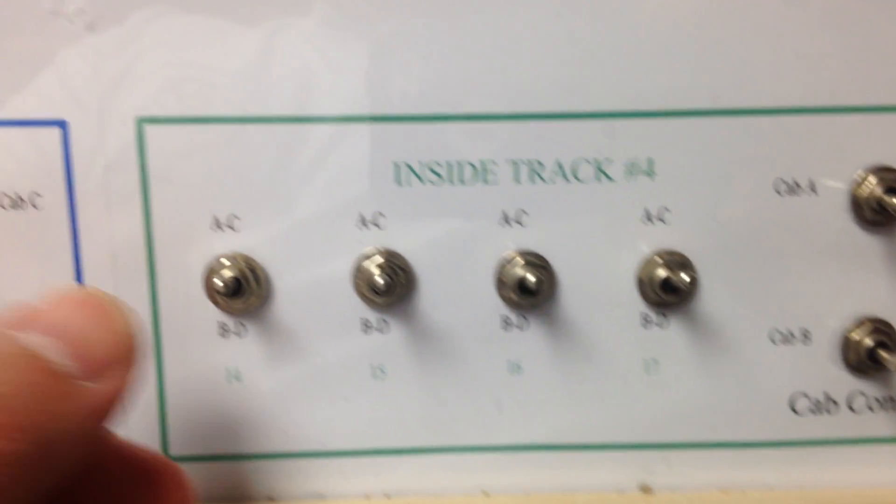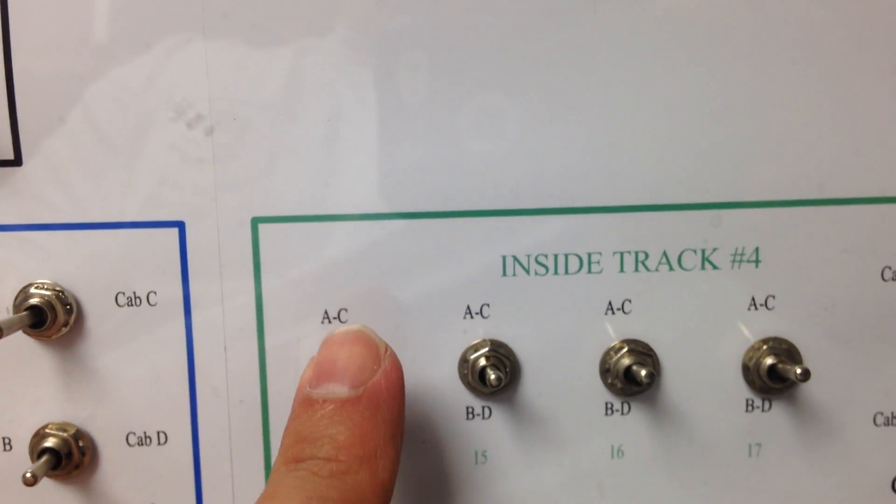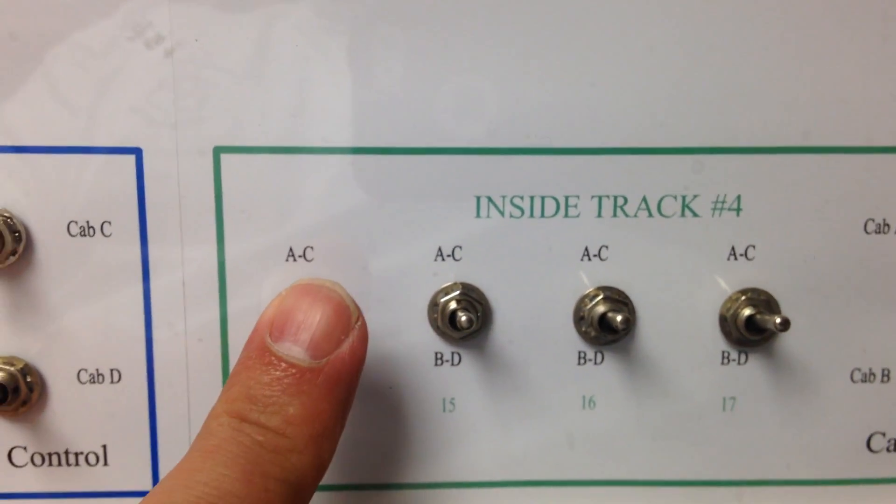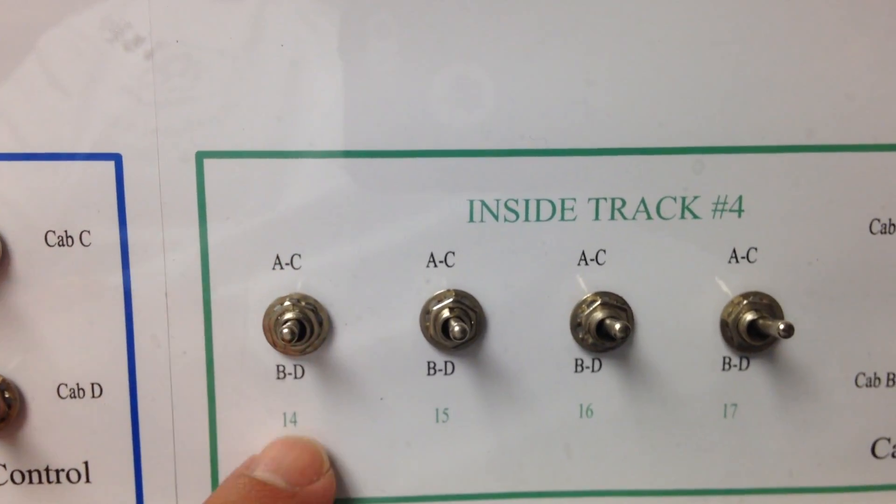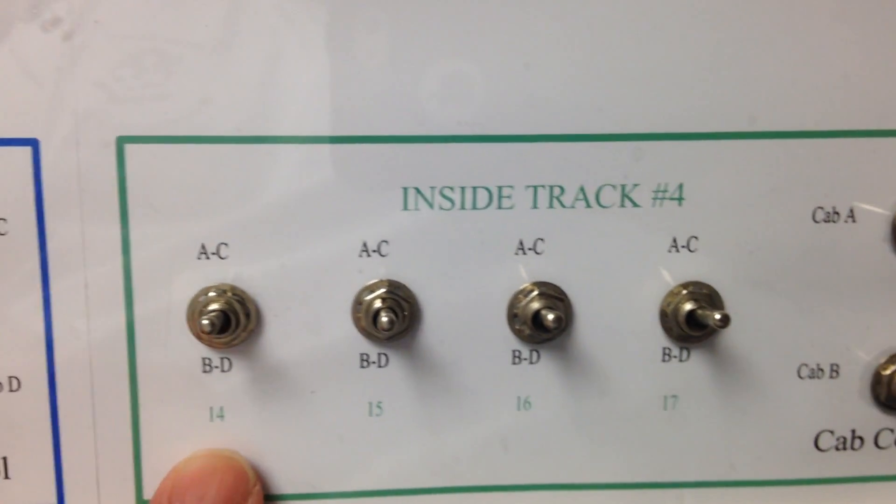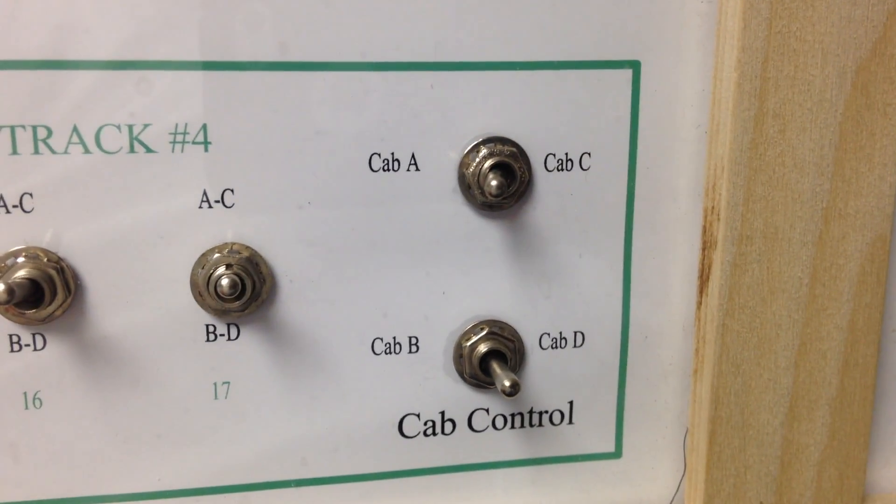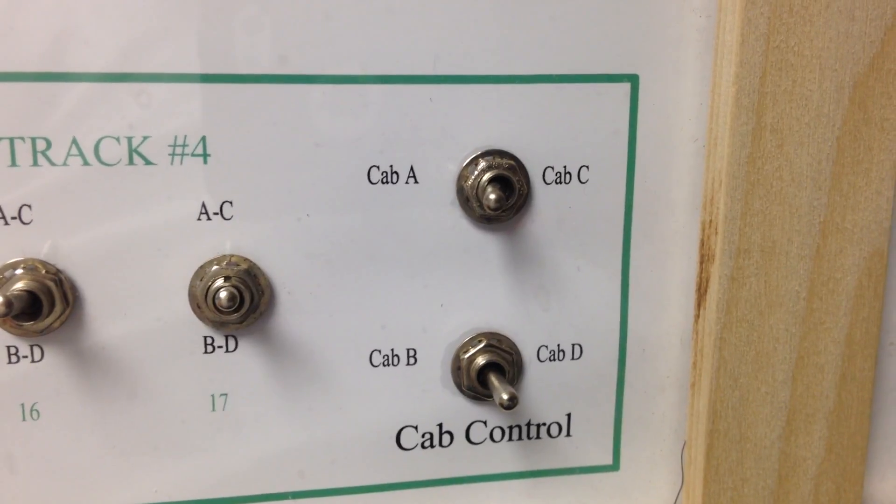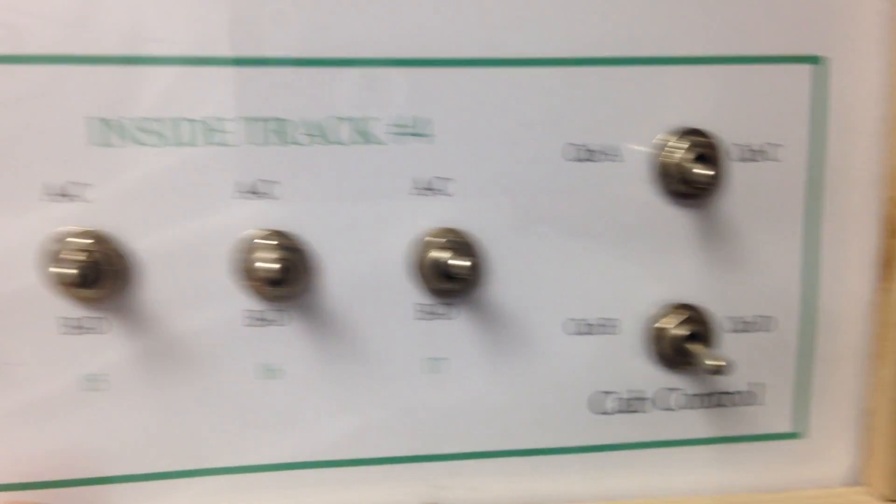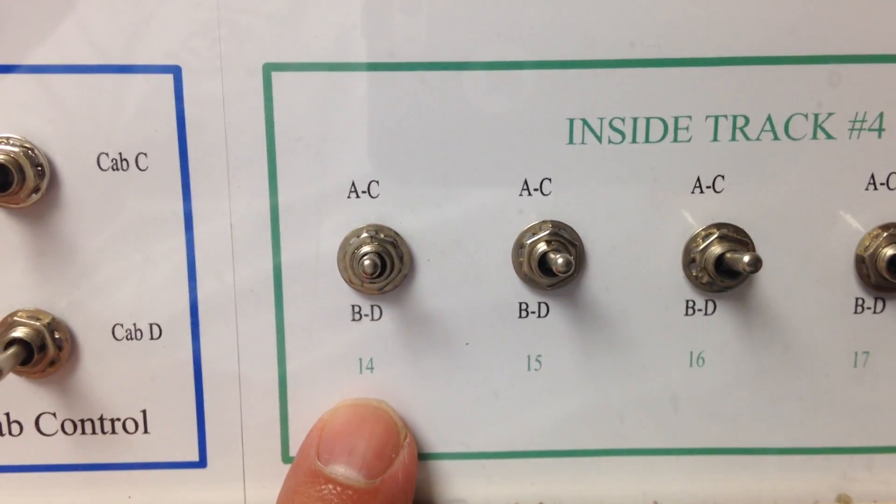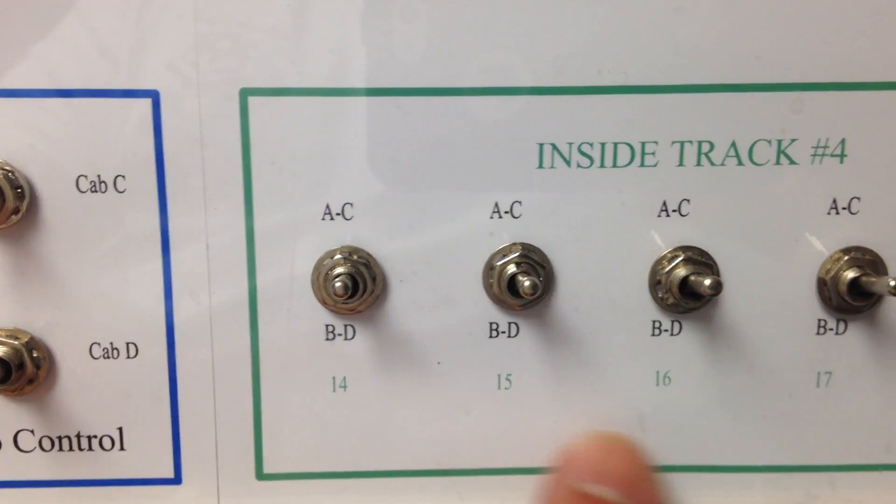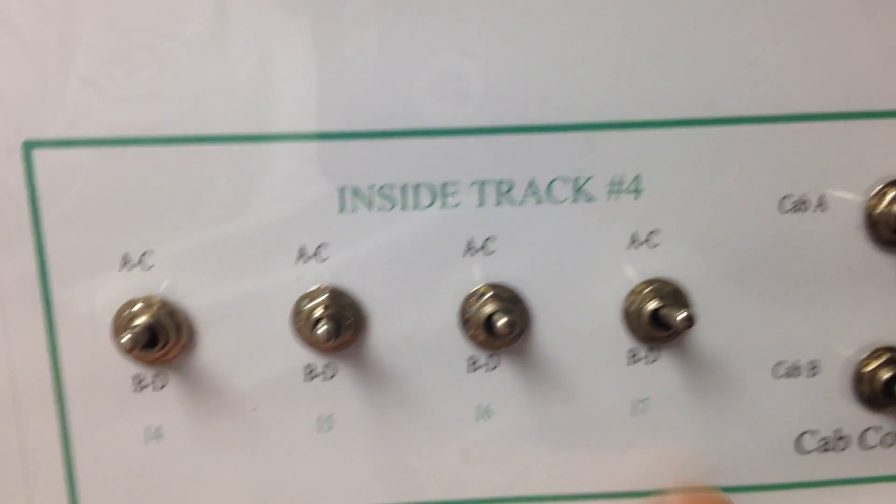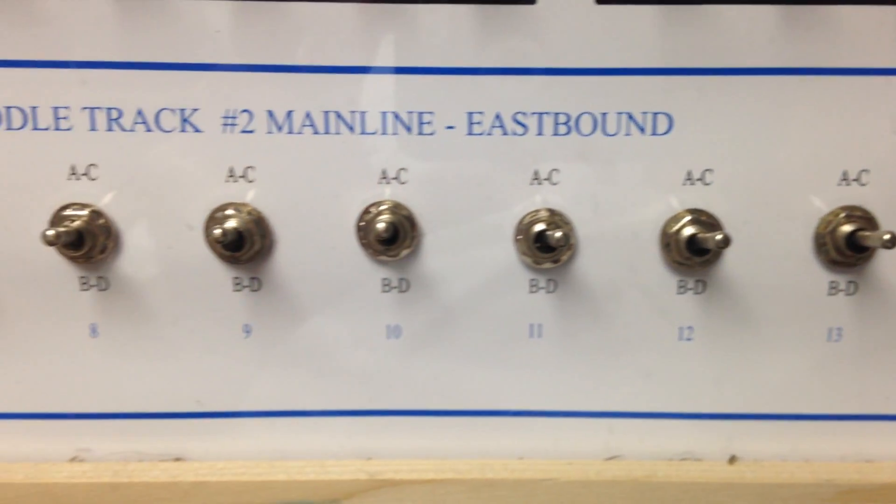As you can see, I can switch from cab control A and C and B and D, and I switch to cab control right there. These are the actual blocks: block 14, 15, 16, 17.